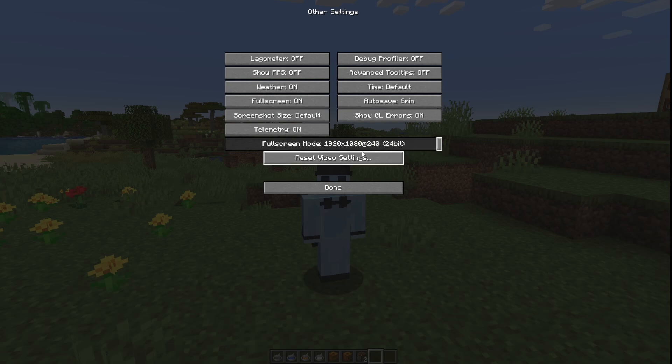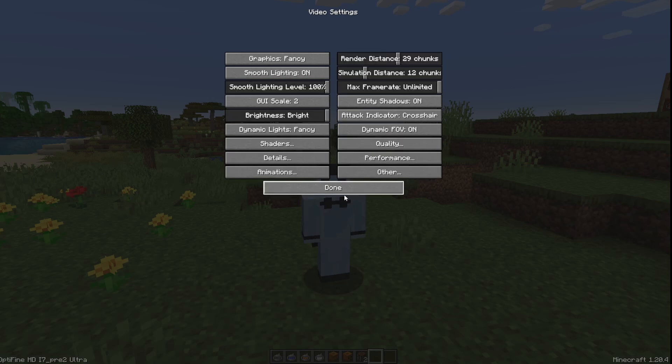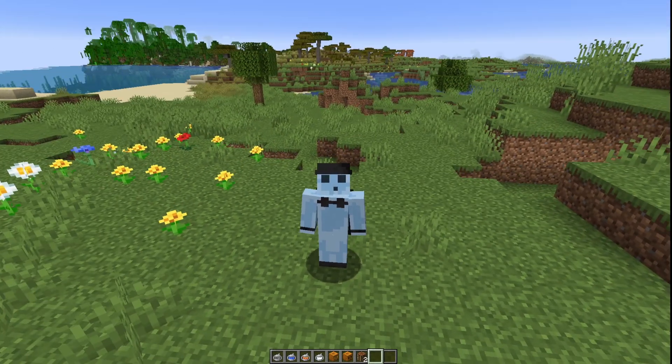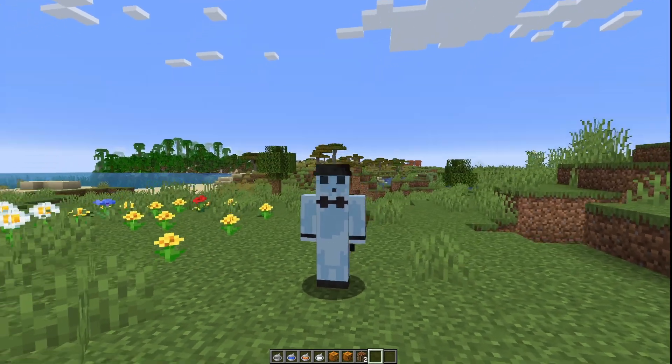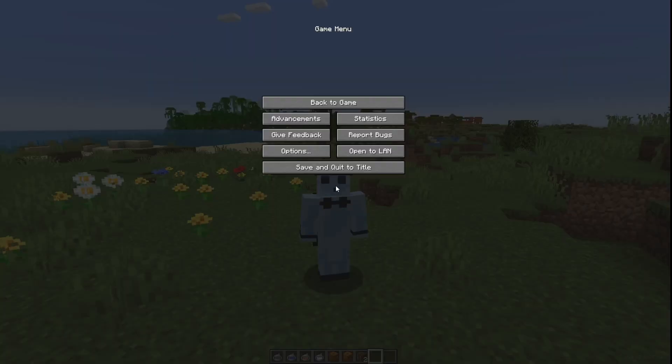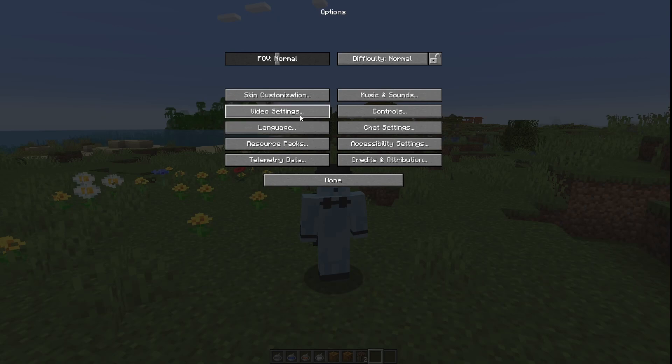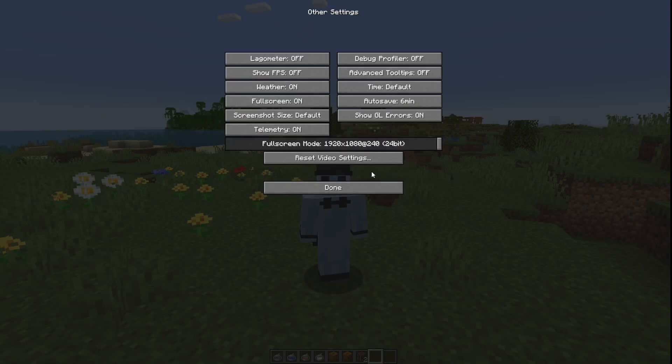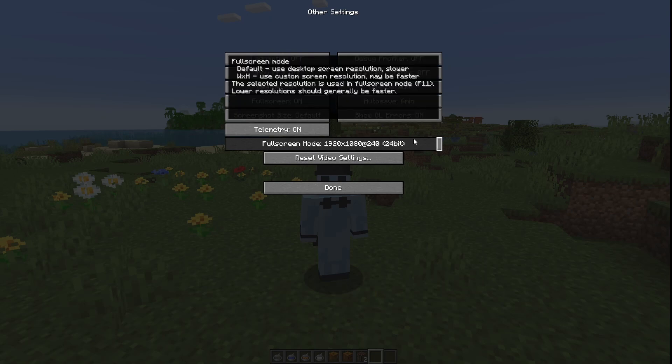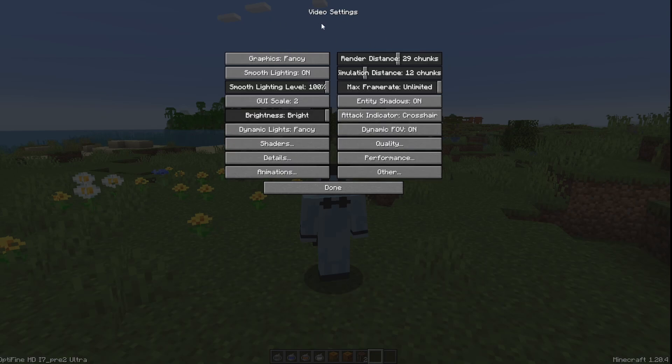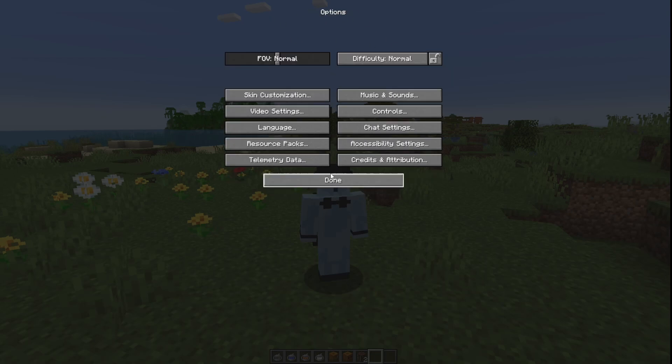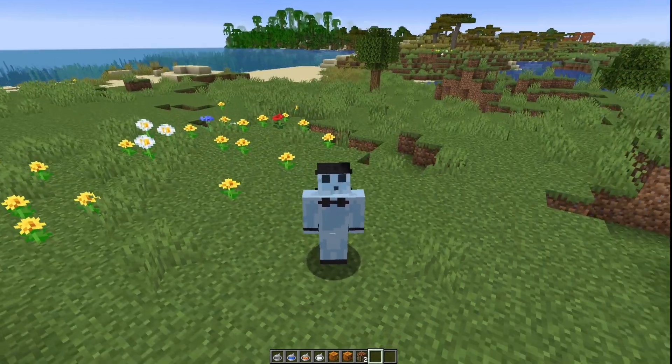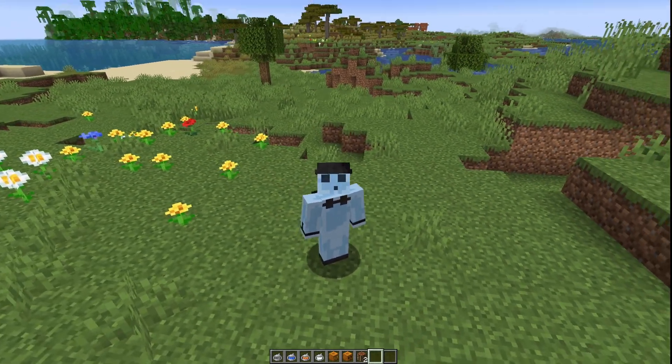But on the normal Java one, not Optifine, it's just Video Settings and it's a slider right up here if you have it. It'll basically be this except this side will be over here and it'll be up here.